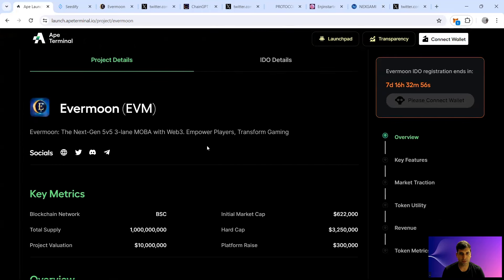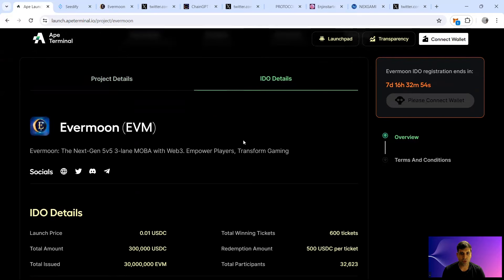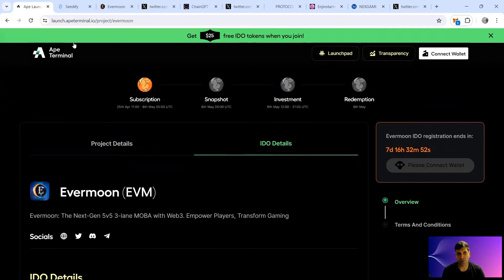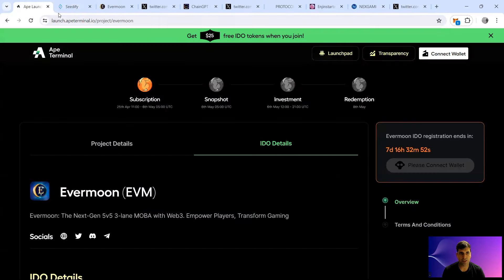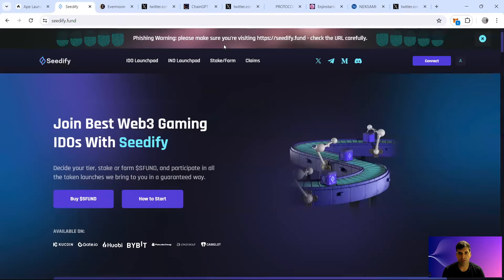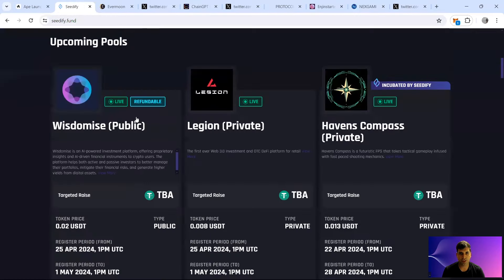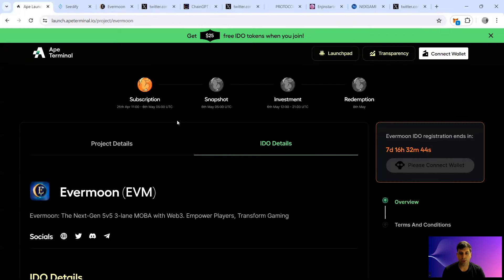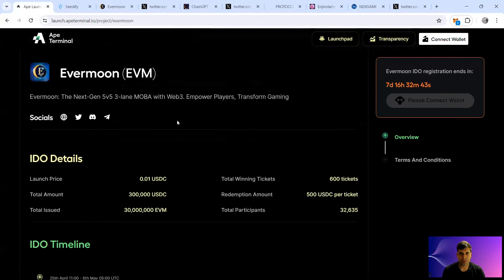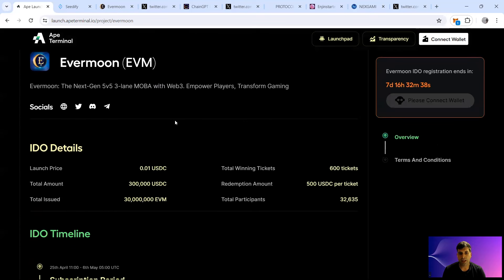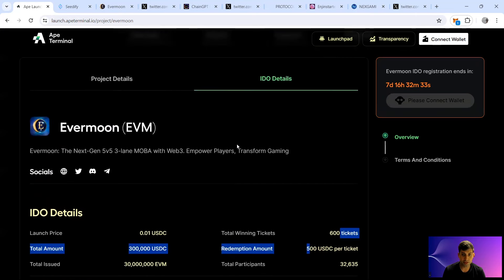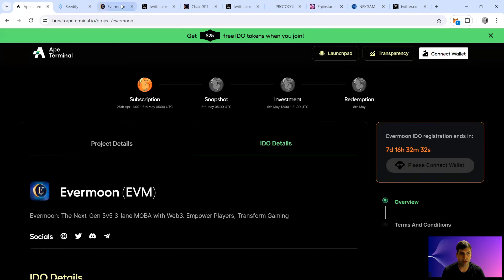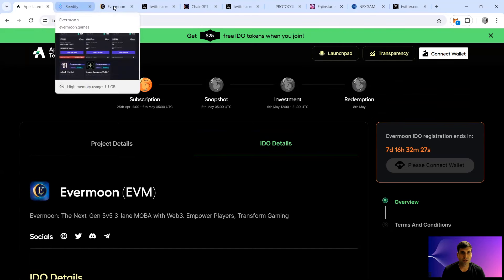In terms of IDOs, the IDO with Seedify is coming next week. I need to stake obviously to be in one of the tiers for Seedify. And the IDO on Ape Terminal is happening in eight days from now, so on the 7th of May. 600 lottery tickets, each will win $500 USDC worth of Evermoon token basically if you can successfully invest.